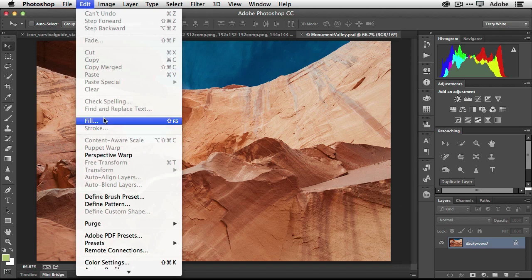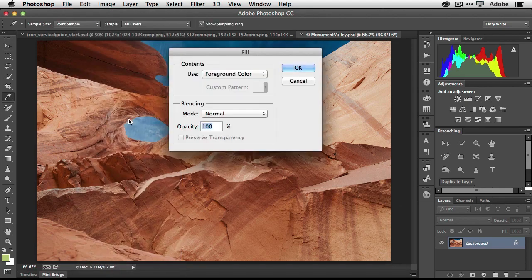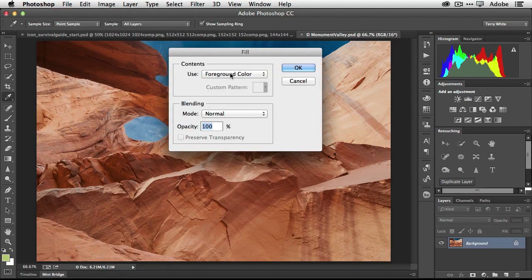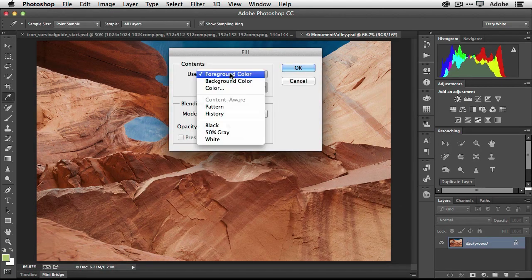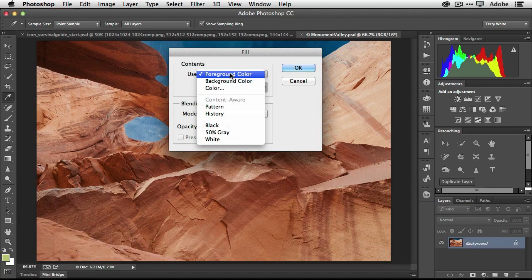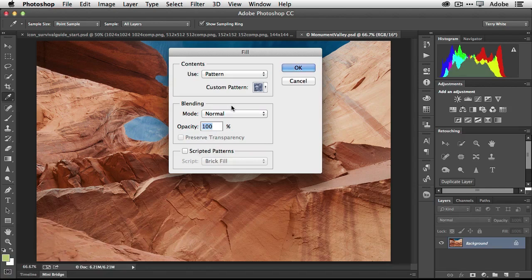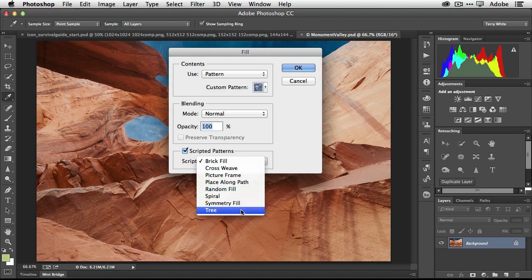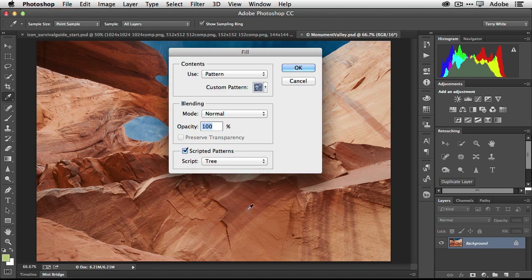Let's take a look. Edit, fill. Now this is normally where you would fill something with a color or you'd fill it with content aware fill. And of course we have pattern. Well, wait a minute, pattern. We haven't used that in a long time. Let's take a look at pattern because now we have new scripted patterns. So if we enable scripted patterns, believe it or not, there's one called tree.